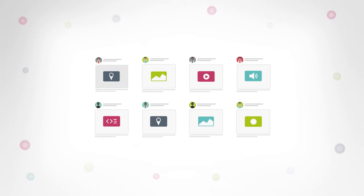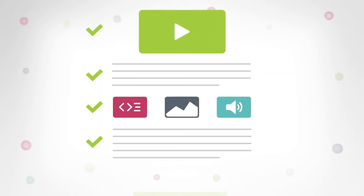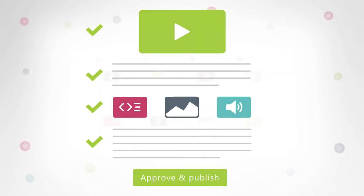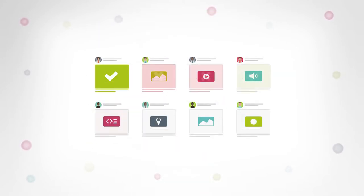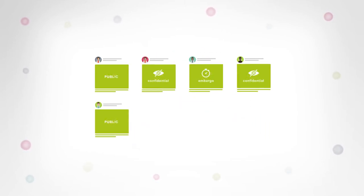Reviewers can approve or reject items before they become publicly available, editing items that come into the review pool easily and quickly.